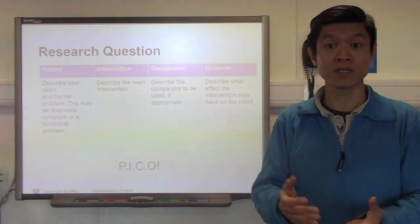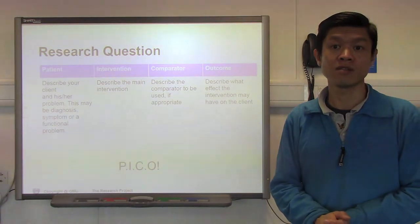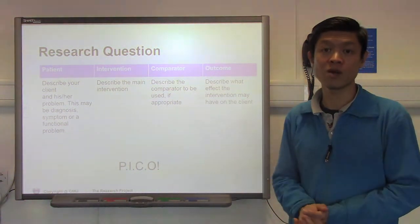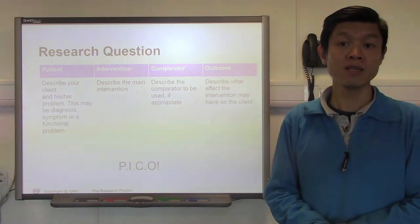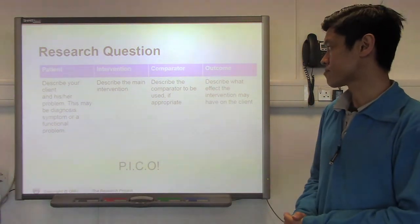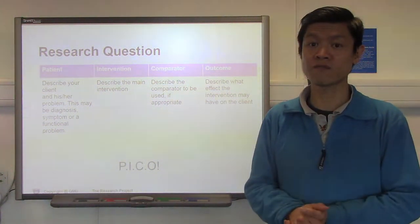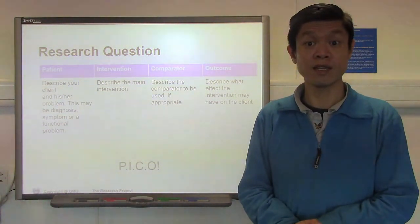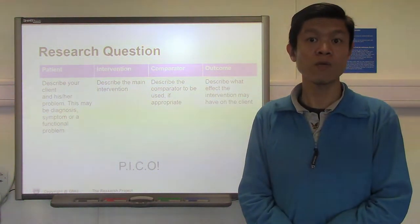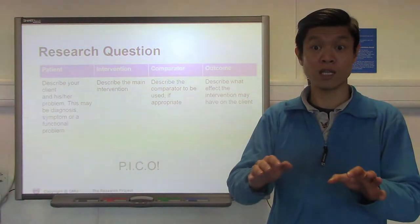There are some standard formats that students can use to help them construct their research questions, and one of them uses the mnemonic PICO — P-I-C-O. P stands for population, I stands for intervention, C stands for comparator, and O stands for outcome. It is important that your research question includes as much of these four key elements as possible. That will help you flesh out the research question much more fully so that the reader can actually understand what your particular research question is.